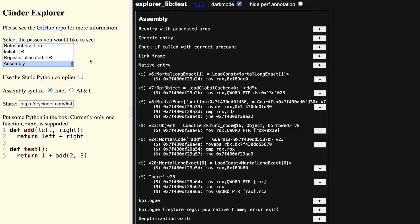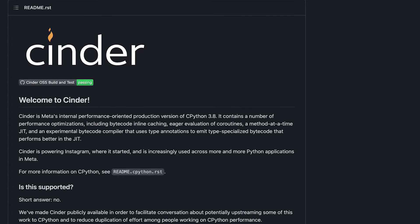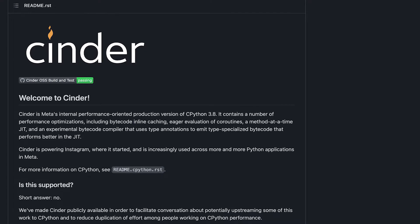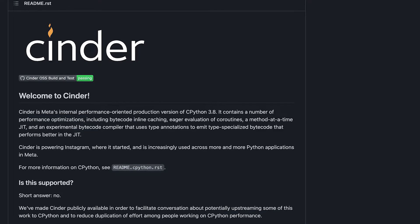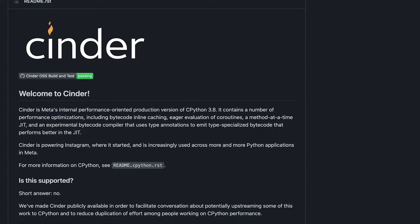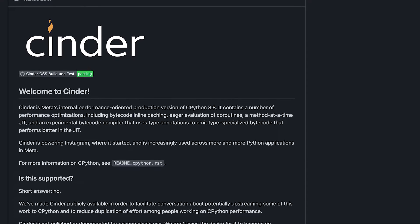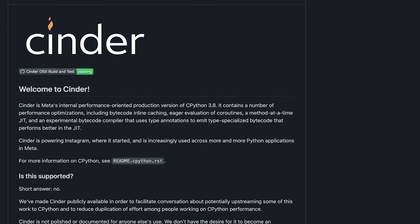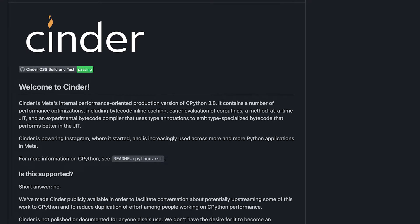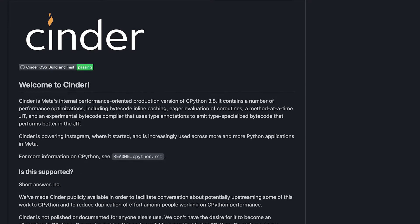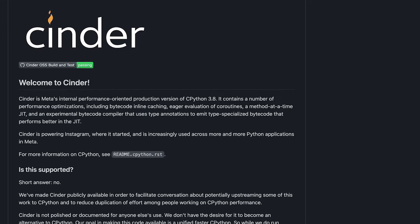We call this open source project Cinder. It contains several performance optimizations, including bytecode inline caching, eager evaluation of coroutines, and an experimental bytecode compiler.